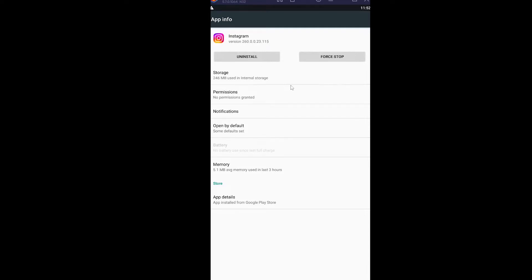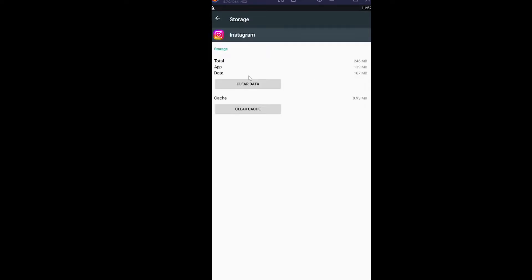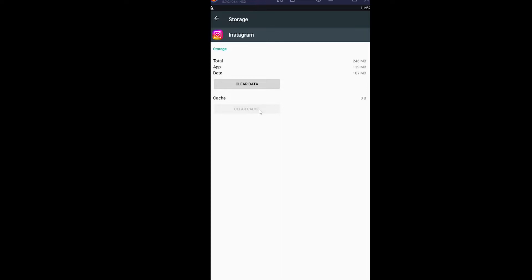From here, you can go to storage and click on clear cache, and your Instagram cache will be cleared. Now if you click on clear data instead, all the data for Instagram will be cleared, which means your account will be automatically logged out and the next time you open Instagram you have to re-login to your account.